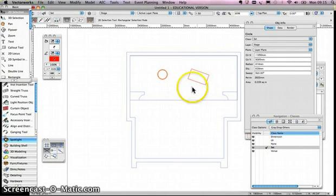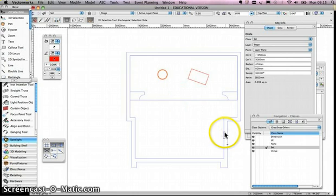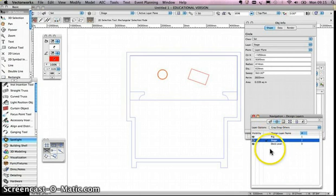So I've got two classes going. I've got a venue class and a set class. And also I'm running at two layers at the moment. So the things I've been drawing on at the moment are at stage level.